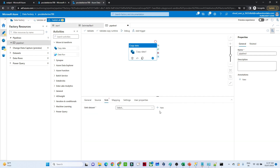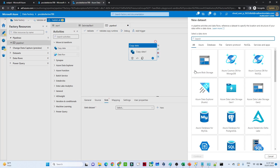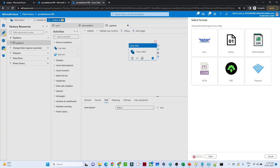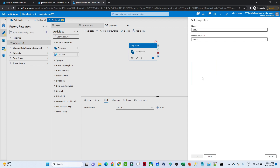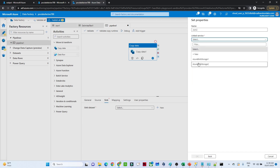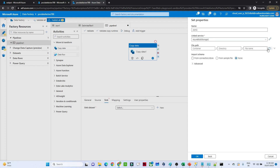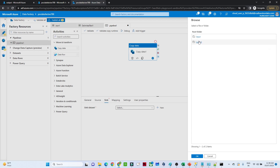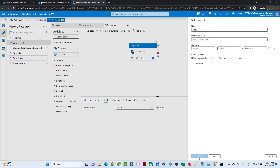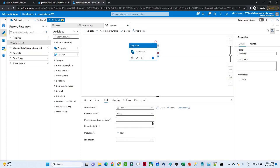Now go to the sink. We have to create a blob storage sink because we want to store the output into a blob. Create a new dataset — we want to store it as JSON, so select JSON. Select the same linked service, and for the file path select the output folder. Click OK. The sink dataset is named 'json2'.